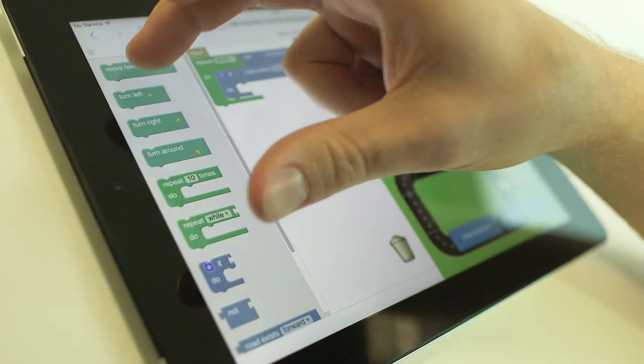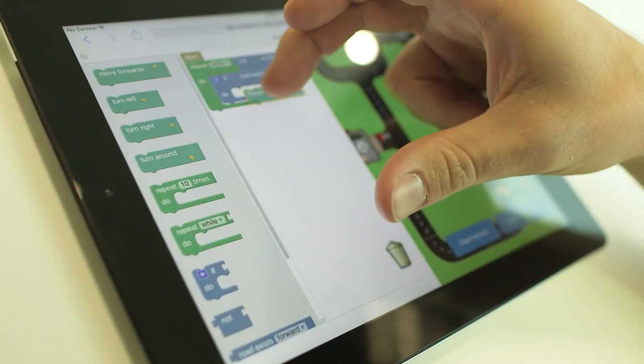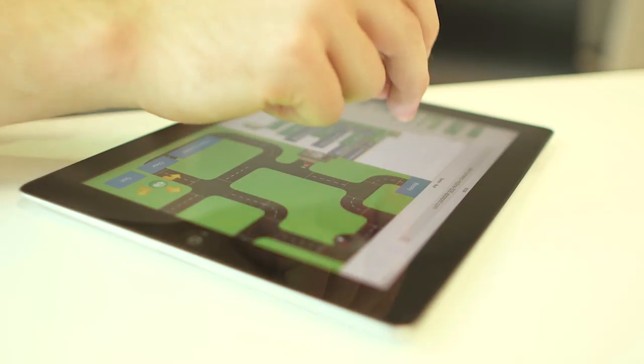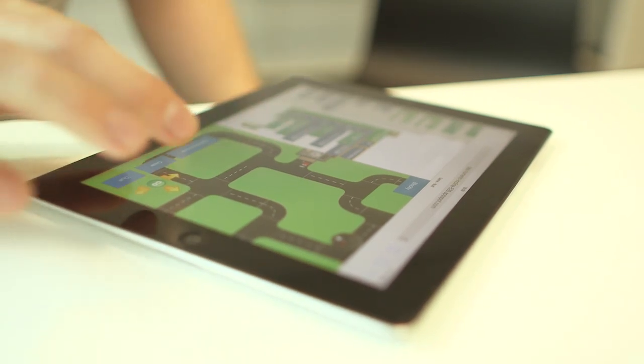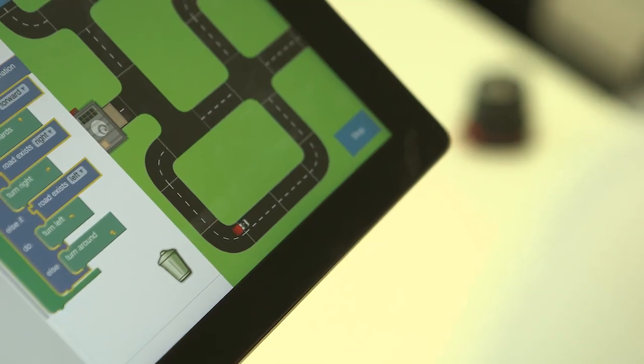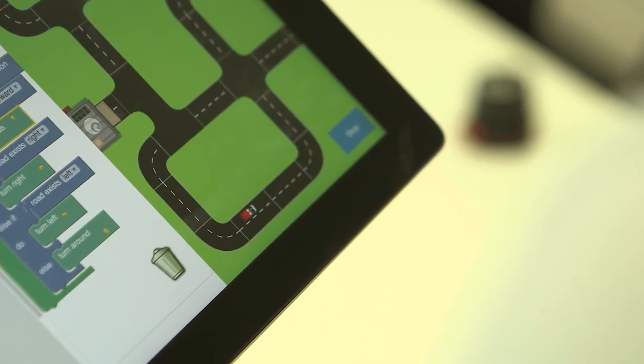They progress to choosing commands from a list and dragging them into a sequence, building up a program for the van to follow. Clicking go sends the van off following the sequence.